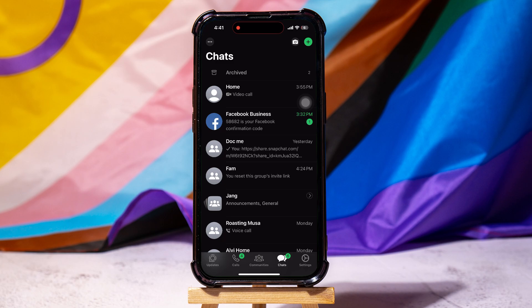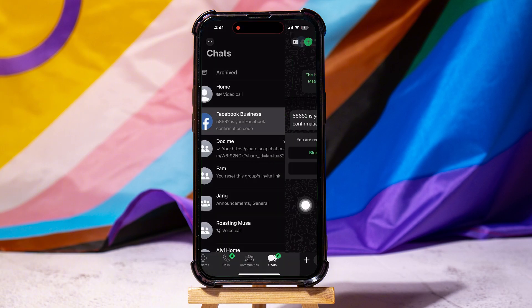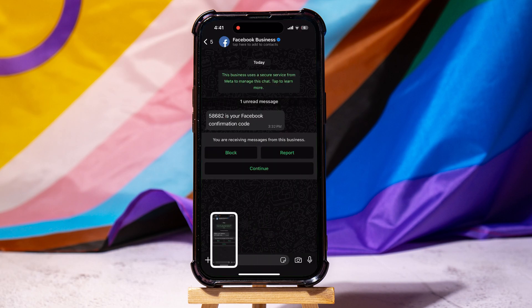Now take a screenshot of this page. Then open any chat from here. Take a screenshot of this chat as well.